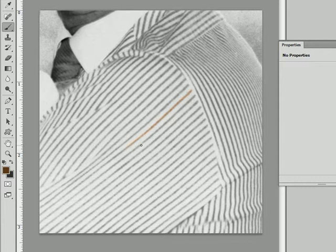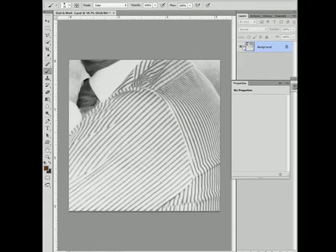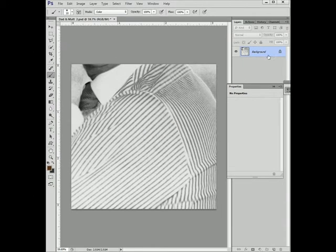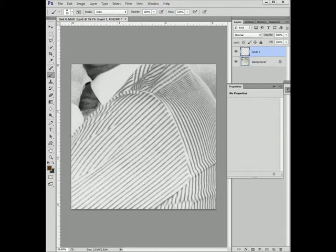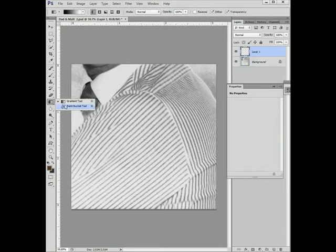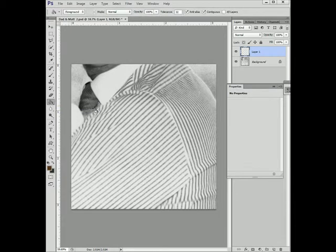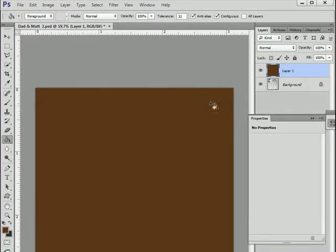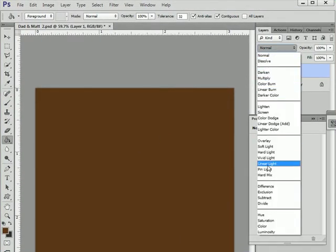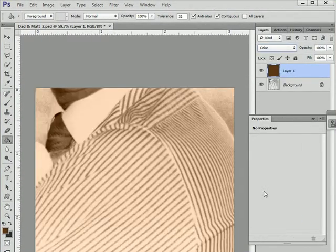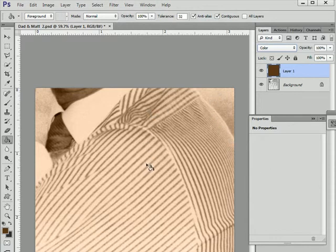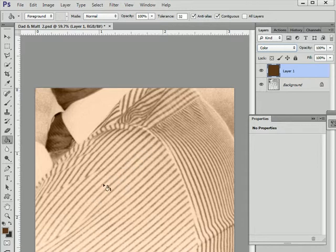That's one way of doing it. You could set up a new layer, fill the layer with a color, set the blending mode to color. Unfortunately, that colors both the white and the stripe. You only really want the stripe colored, or in this case, we only want the stripe colored.